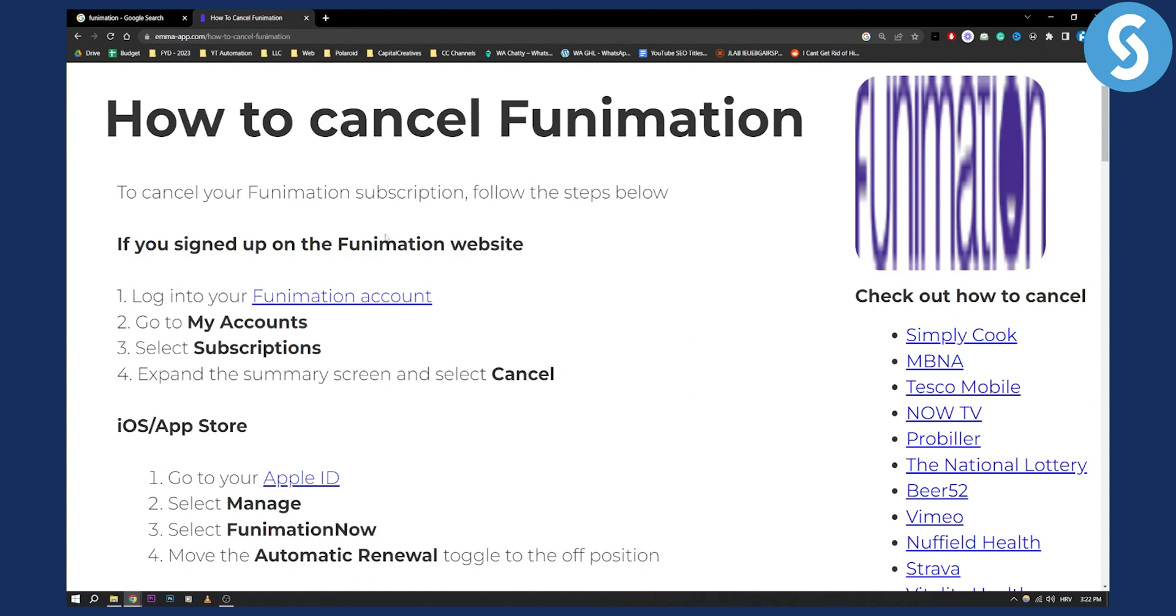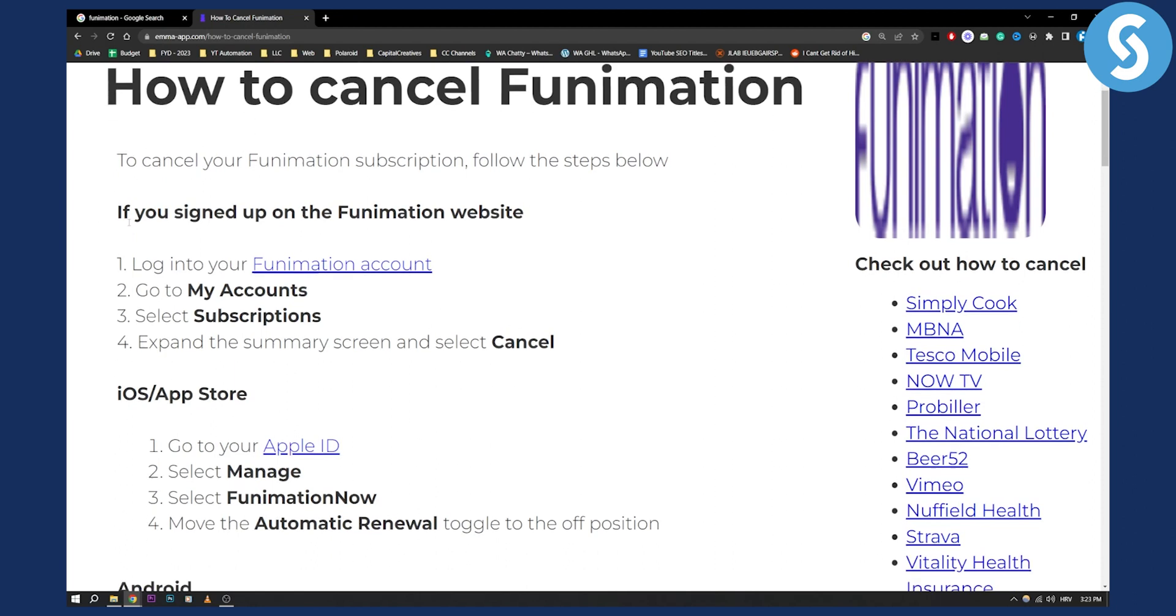There are a couple of ways. You can do it through your Funimation website. Log into your Funimation account, go to my account, select subscriptions, and then expand the summary screen and select cancel.